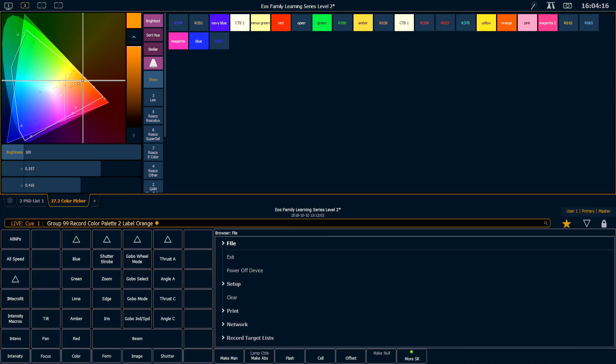If you're following along in the workbook for some color palette exercises, go ahead and finish those and I'll meet you back here.